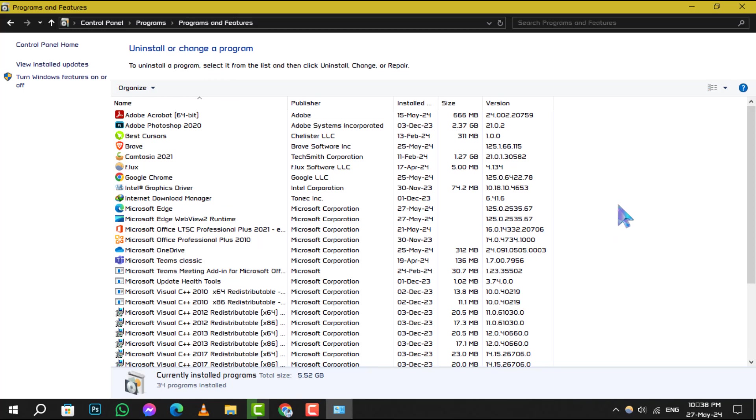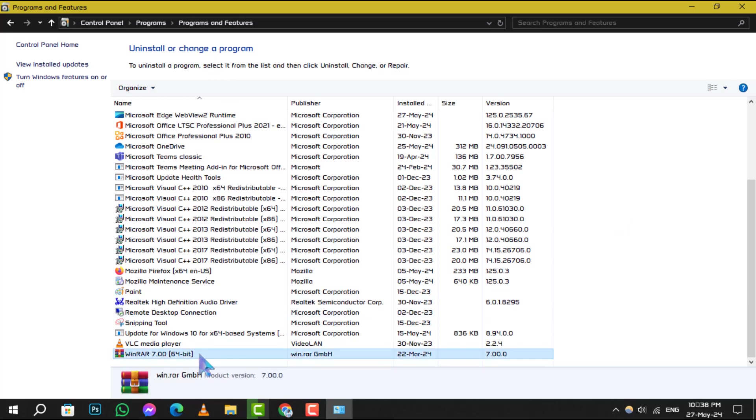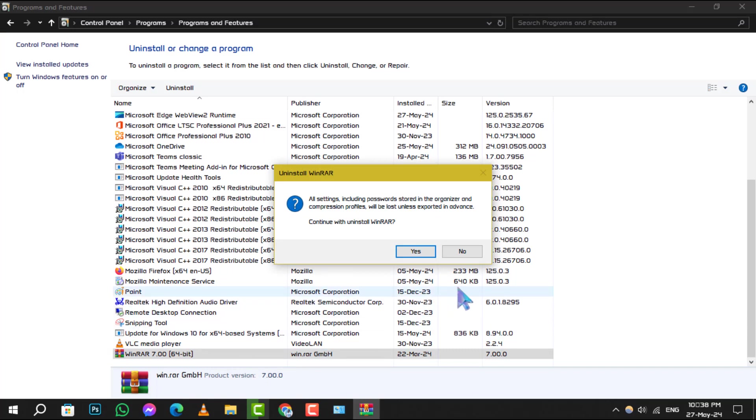Now, find the program you wish to uninstall. Right-click on it, and you'll see an option to uninstall or change. Click on this, and simply follow the on-screen instructions to complete the removal process.